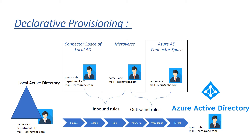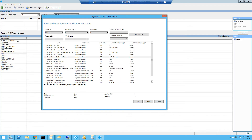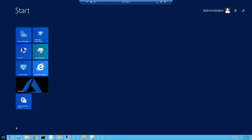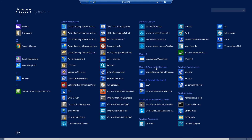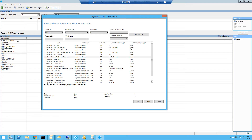Now let me switch to my lab to show you more details. When you launch the synchronization rule editor, you can find it here — just click on Start and then click on Synchronization Rule Editor. This is a separate console that opens when you click on this, and as you can see it is already listing the default rules which have been created.